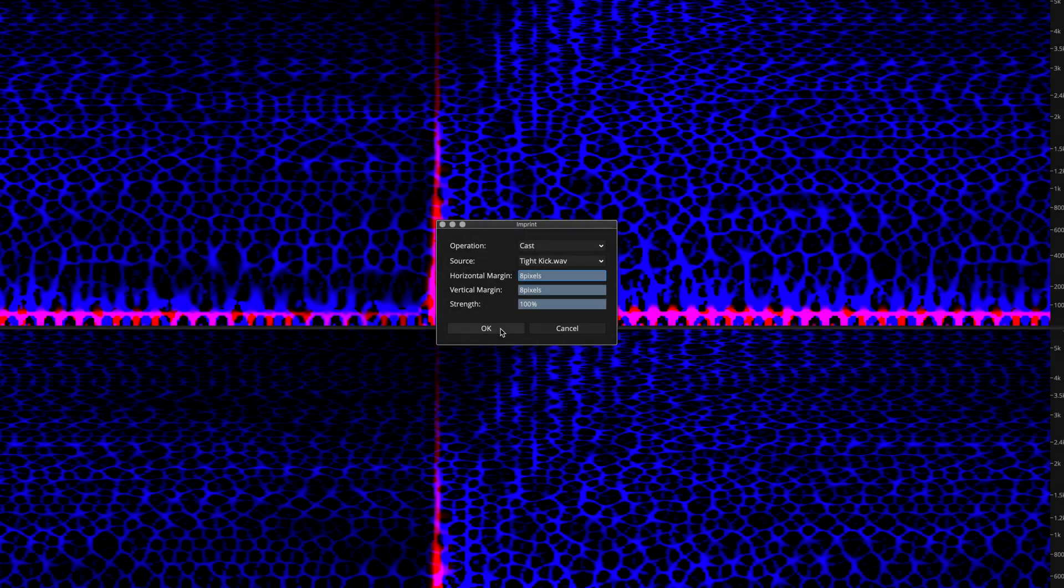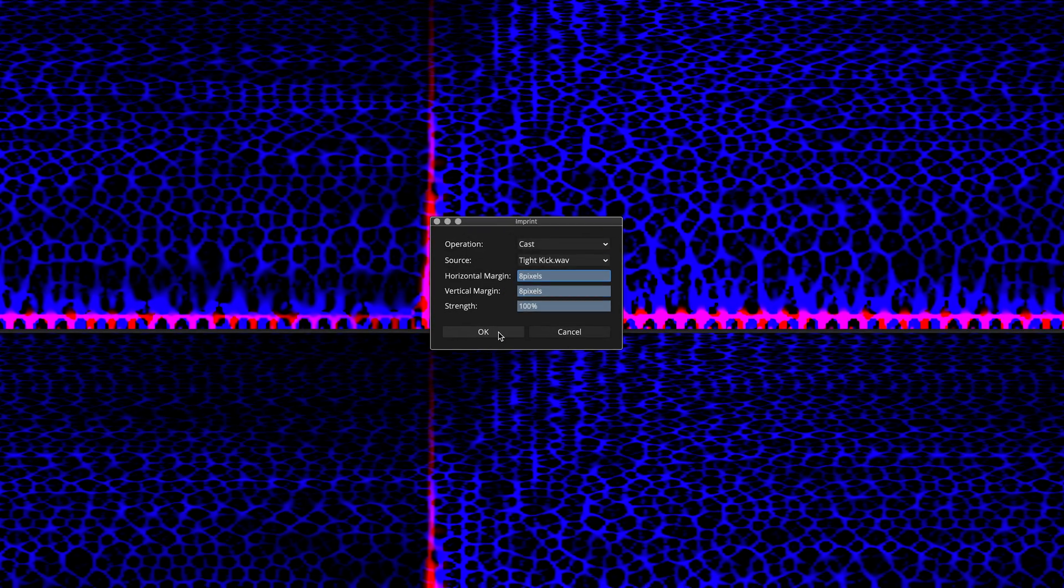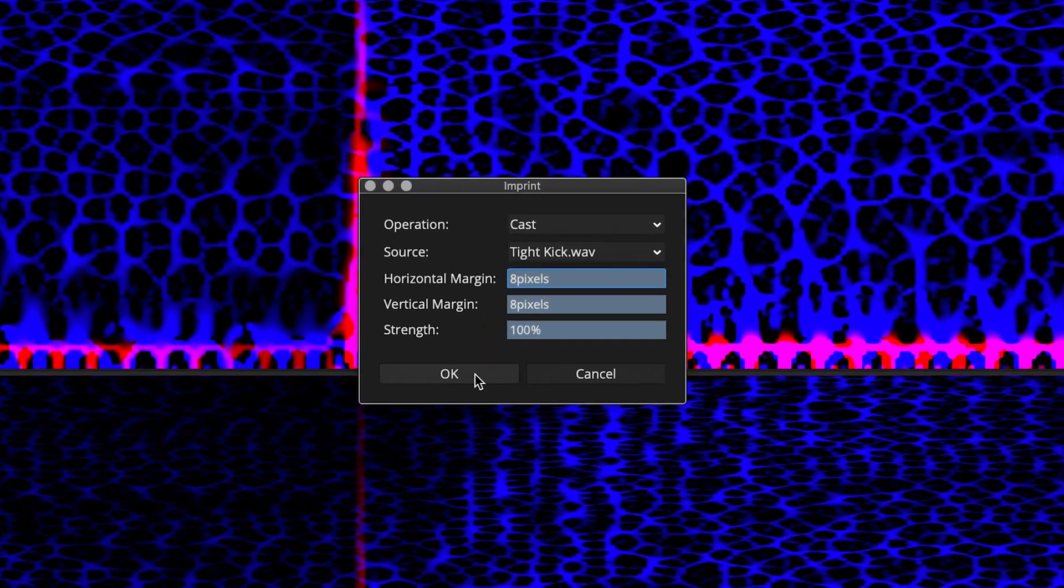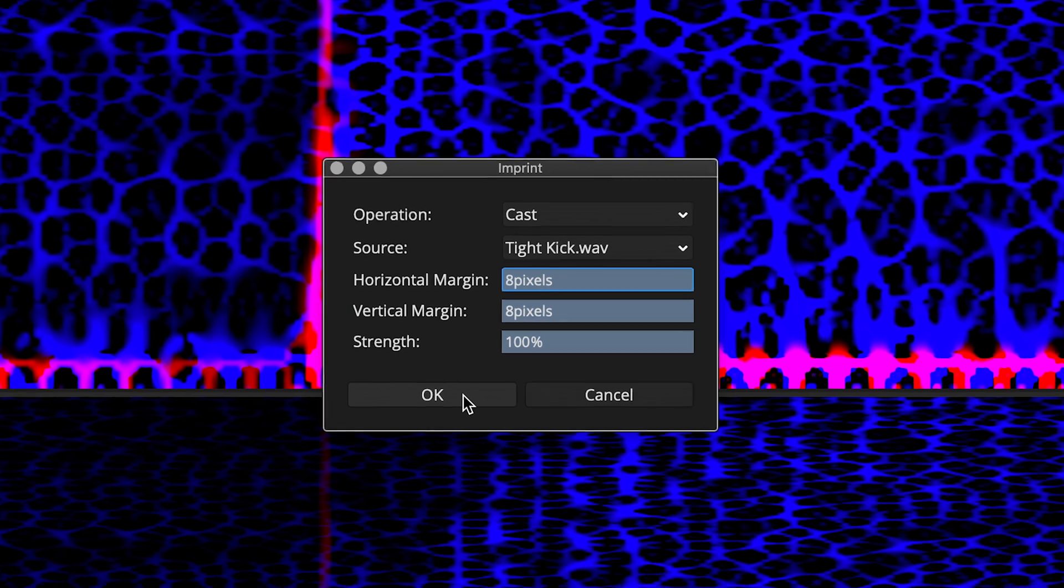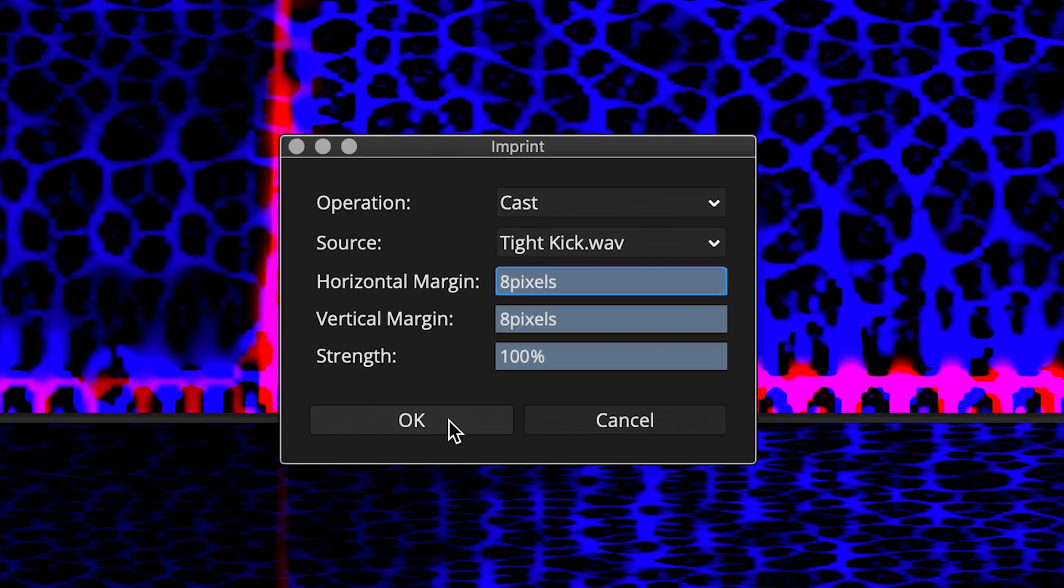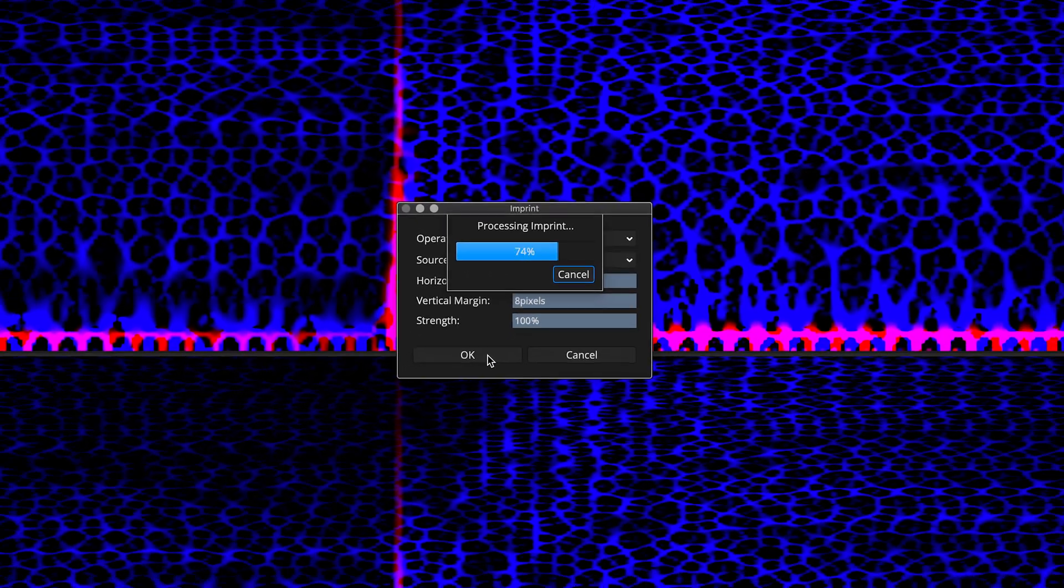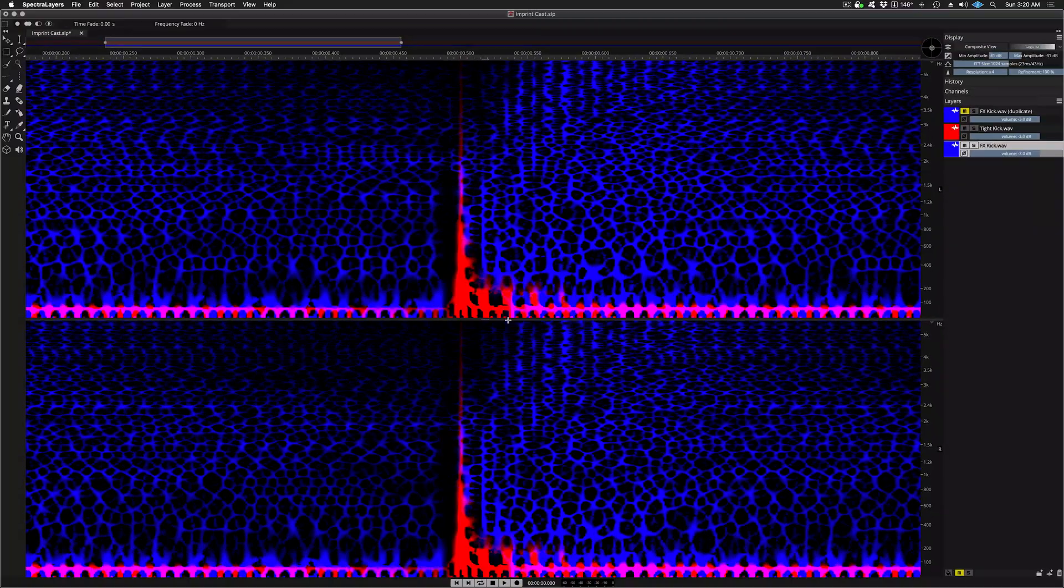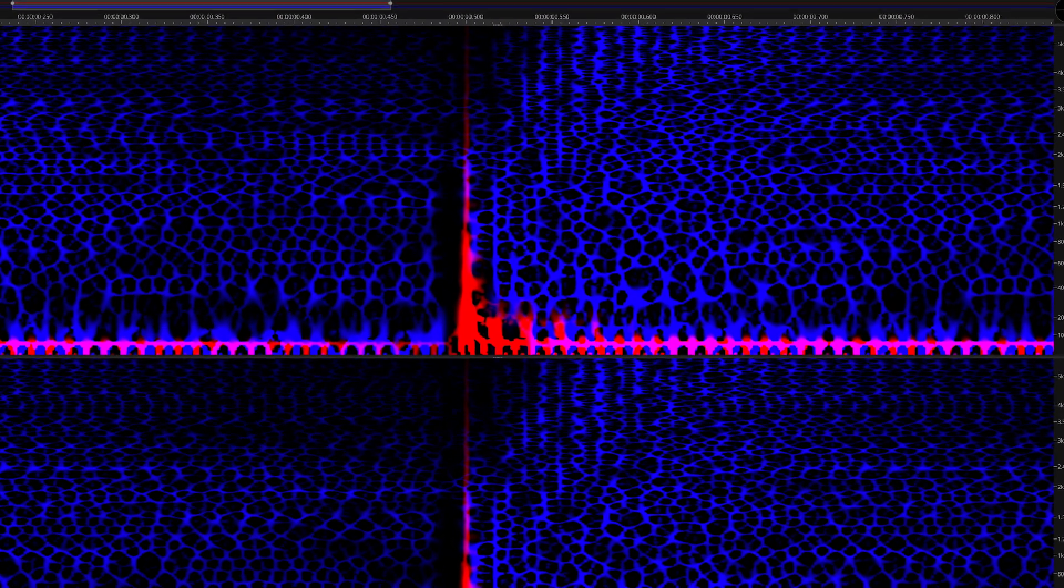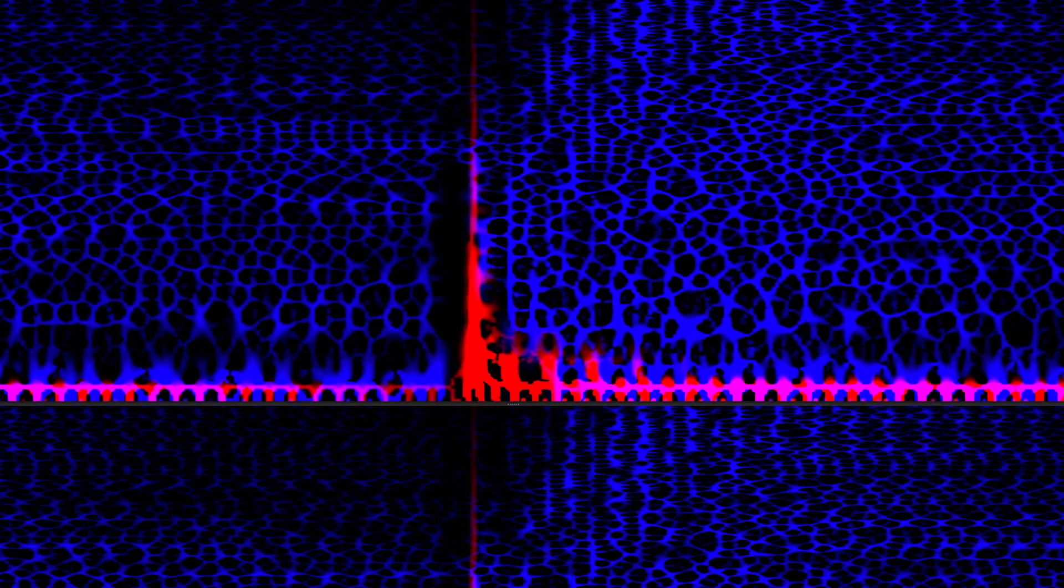I'm going to take you all the way back to the beginning. My first process was done with the margin controls maxed out at 8 pixels. Here it is again. Here you can see that the 8 pixel margin leaves quite a bit of space around the transient. You might prefer this setting if you're seeking maximum clarity in the source layer.